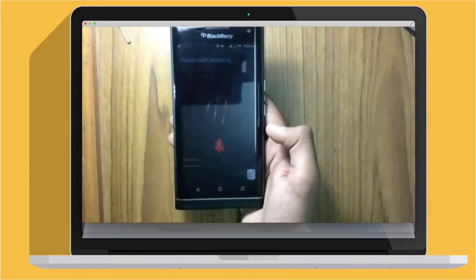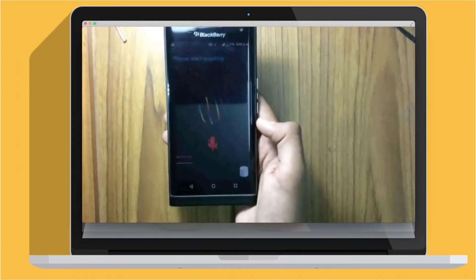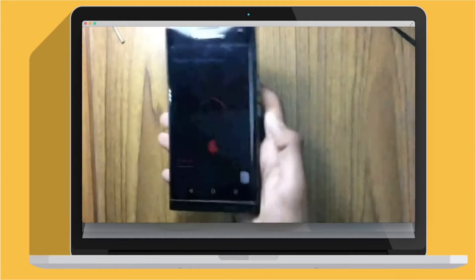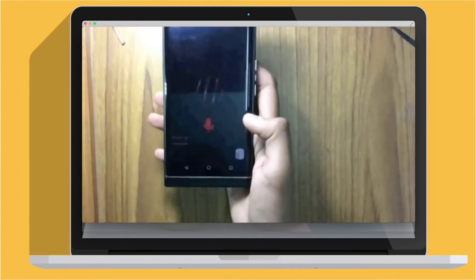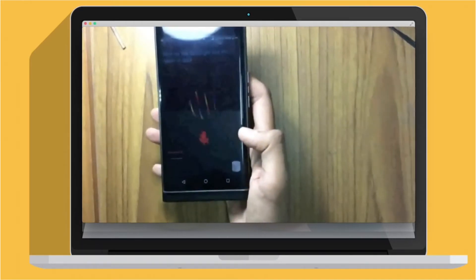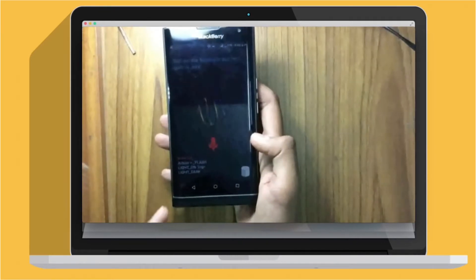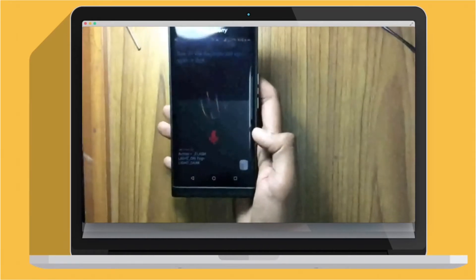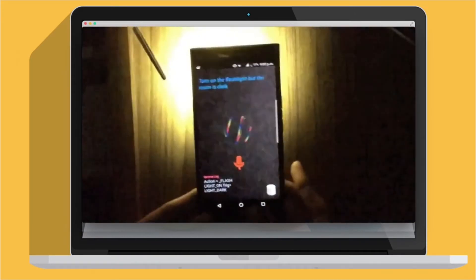Now we'll demonstrate how your phone learns features which need it to be environmentally aware. So now you can see the flashlight is off. Turn on the flashlight when the room is dark. So now you can see it's triggered in the service log. Now we'll be switching off the lights in order to demonstrate what really happens. Now the room is dark and you can see the flashlight is on.